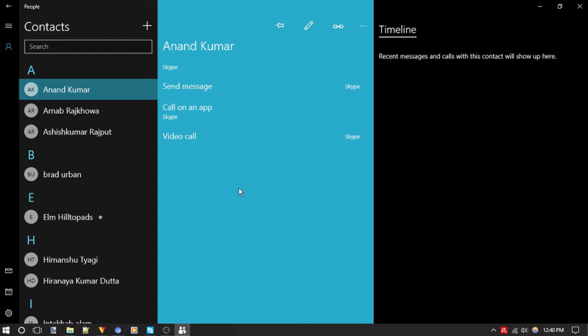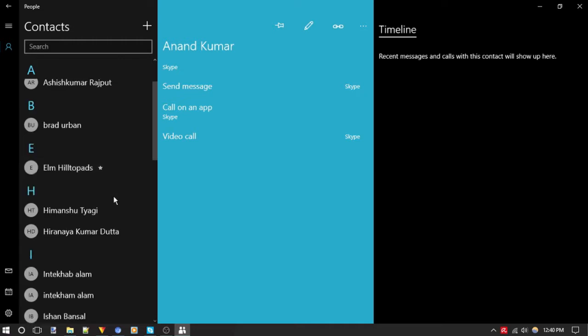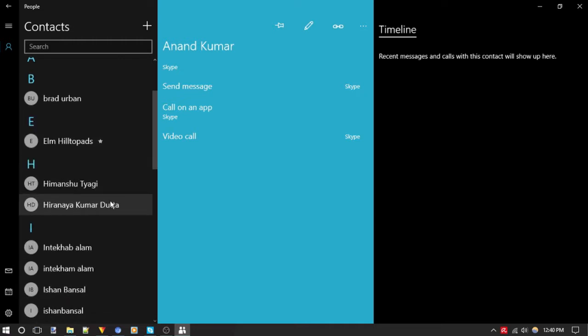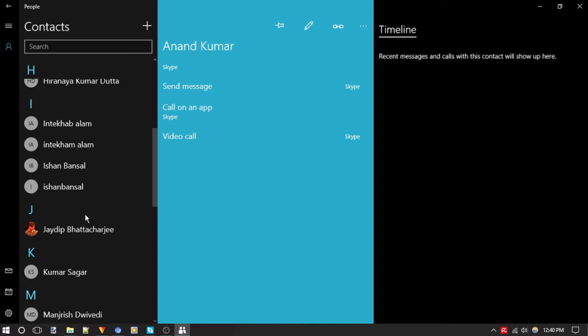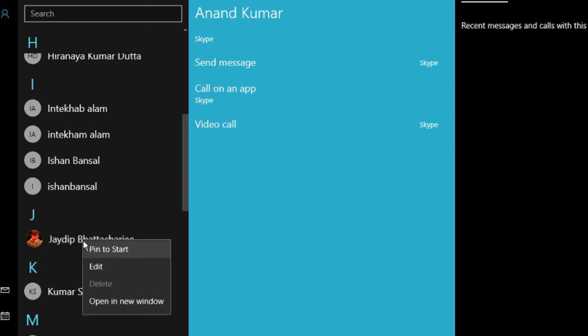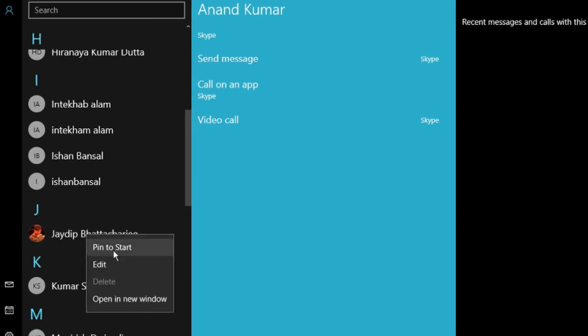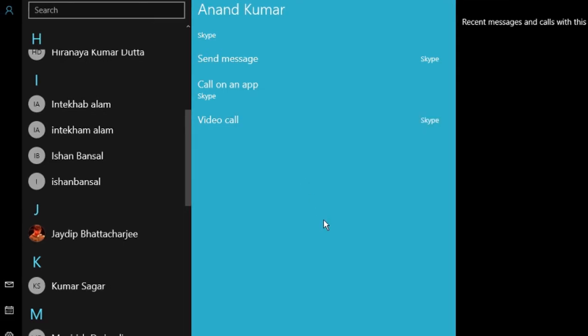To add contacts to Start Menu, all we need to do is pin them to the Start Menu. So select any contact and right click on it. Here you will see the option pin to start. Tap on it and then on OK to confirm.